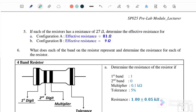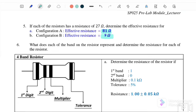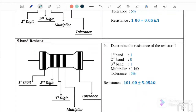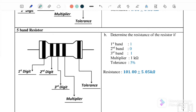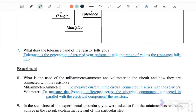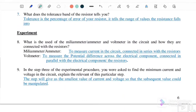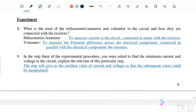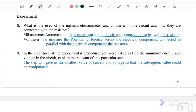If connected in series, you will get 81 Ohm. If connected in parallel, you will only get 9 Ohm. Question number 6 will not be discussed because we cannot see the color of the resistor. So we'll go straight to the experiment part.